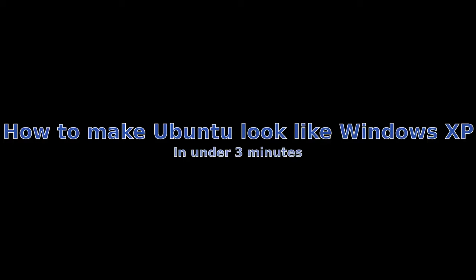Okay, so there are a few different ways you can go about making Ubuntu look like Windows XP. You can do it command line yourself, or you can run a script somebody's put together. Just to keep it going faster, we're trying to keep it under three minutes. I'm going to go ahead and just do a script.